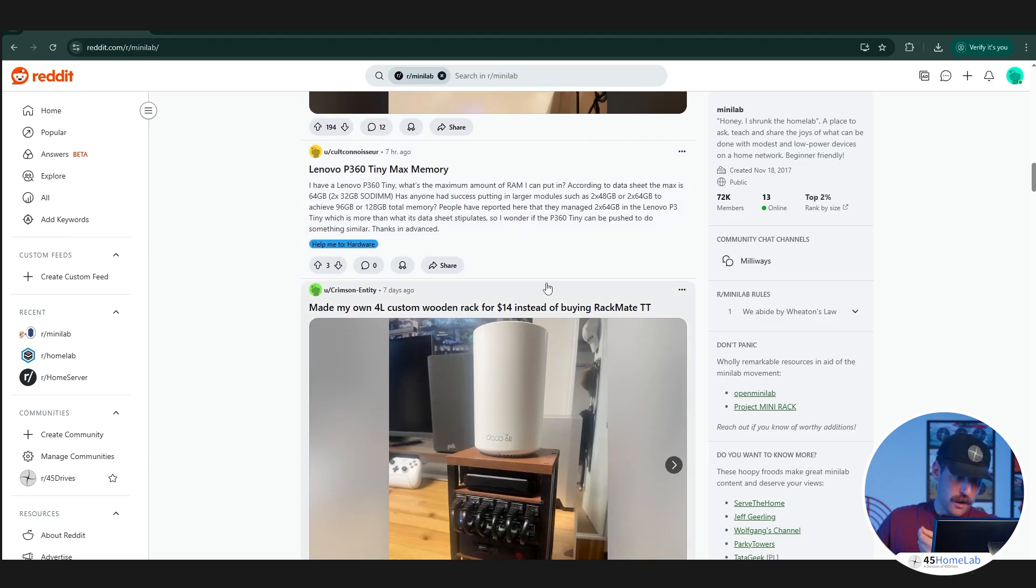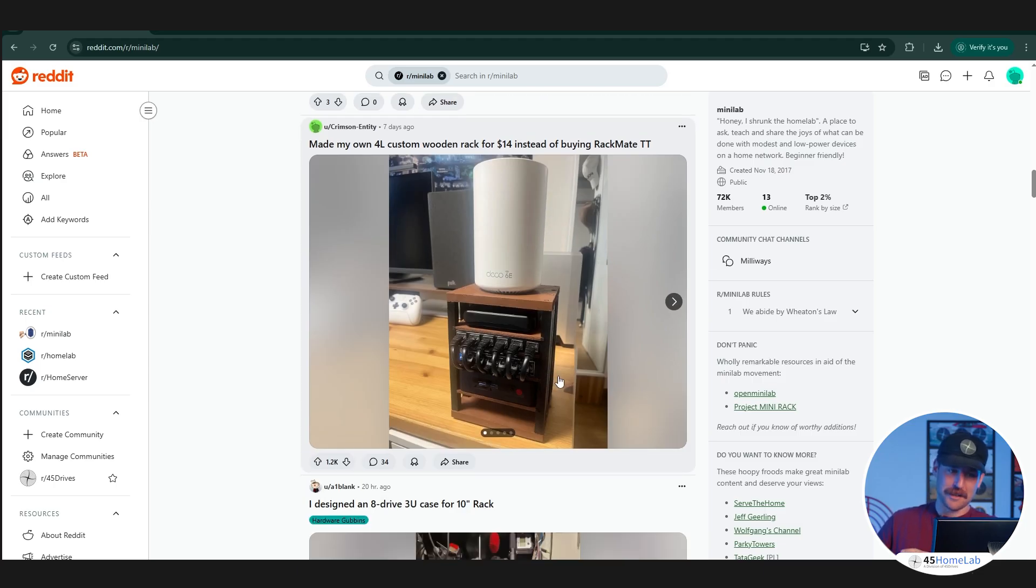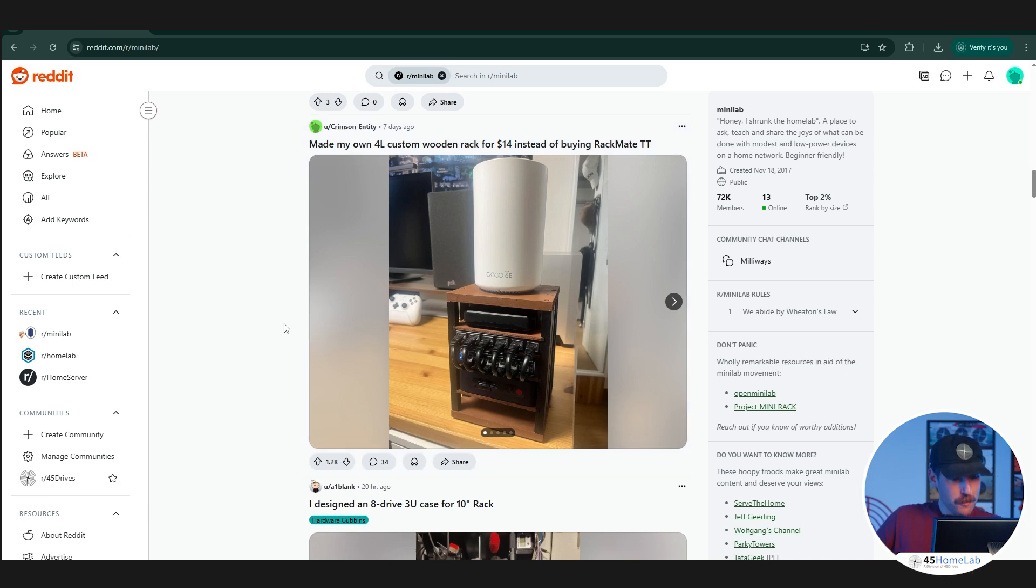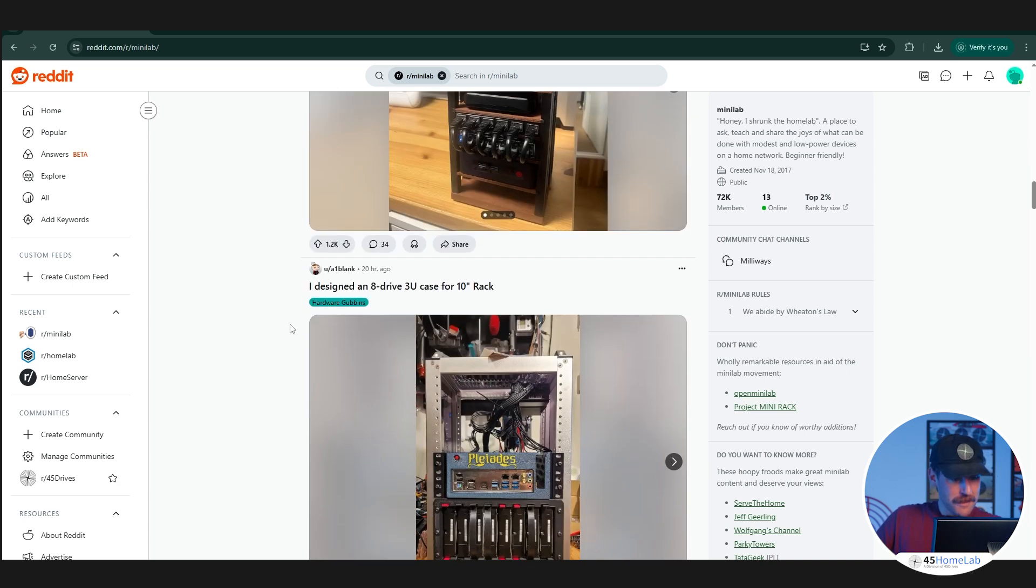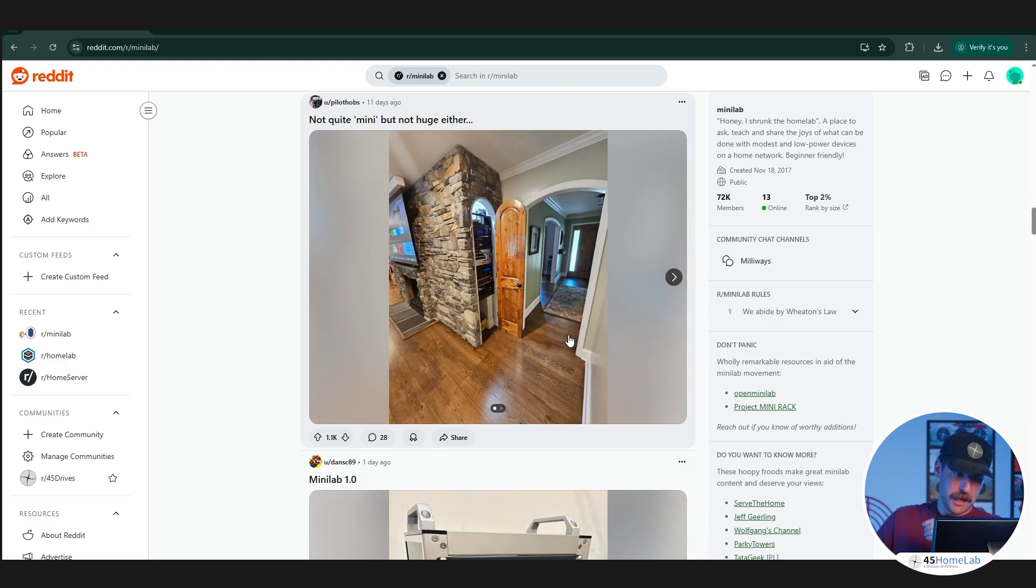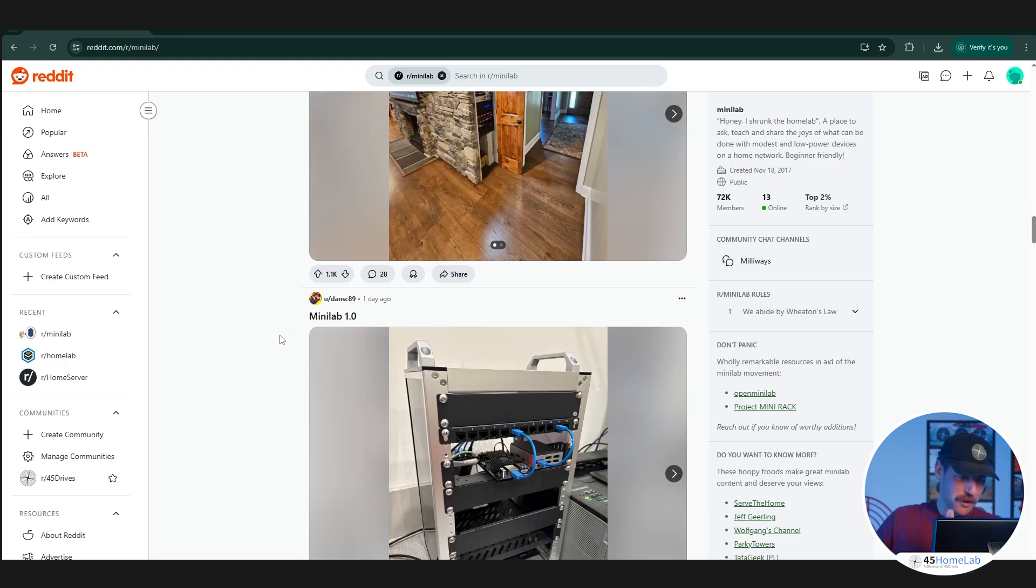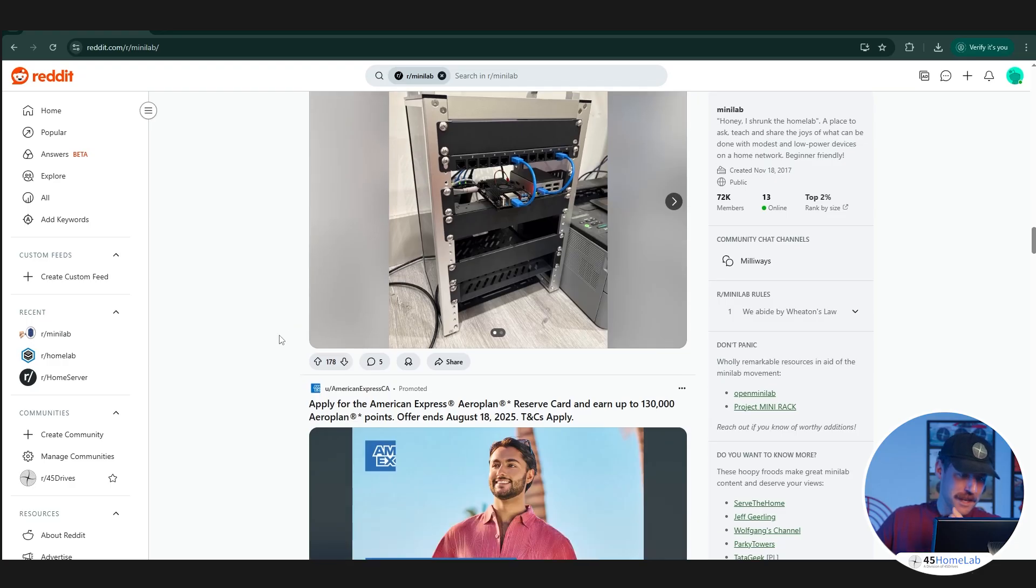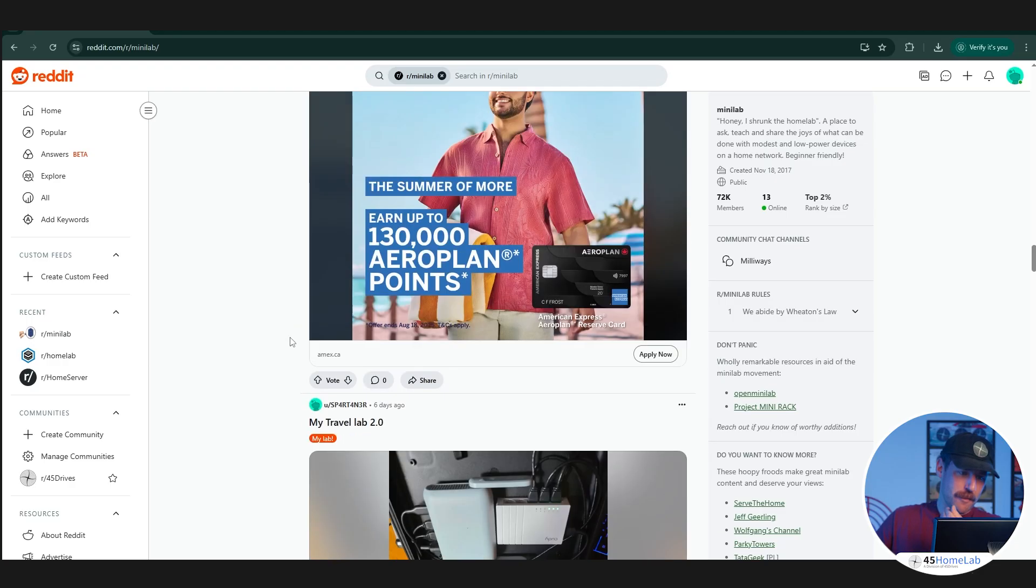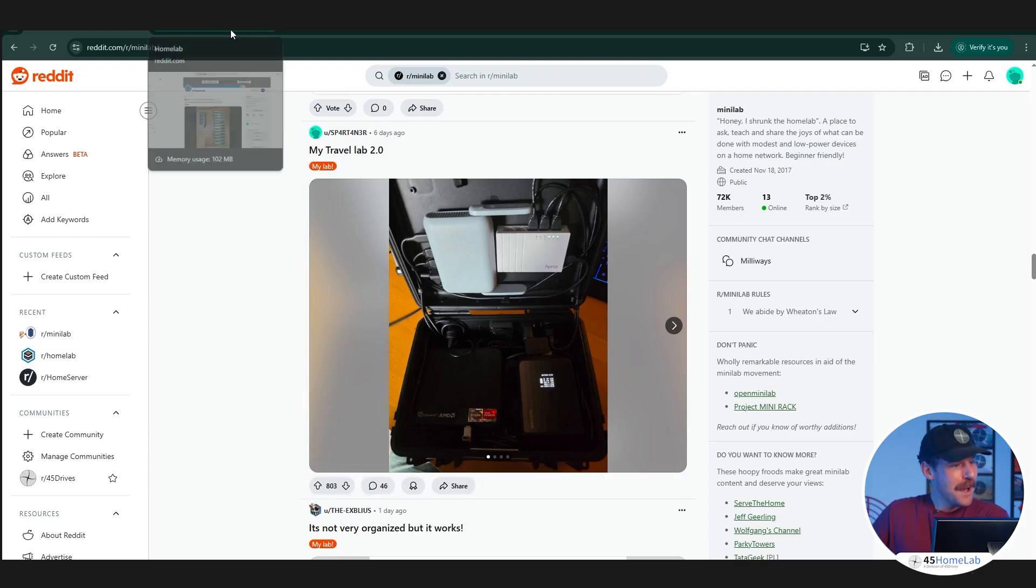We can see here storage rack. That's fantastic. Medieval-looking storage rack in the closet. I won't spend too much time on this. That one's in a suitcase, that's pretty cool. Travel Lab 2.0, that's sick.